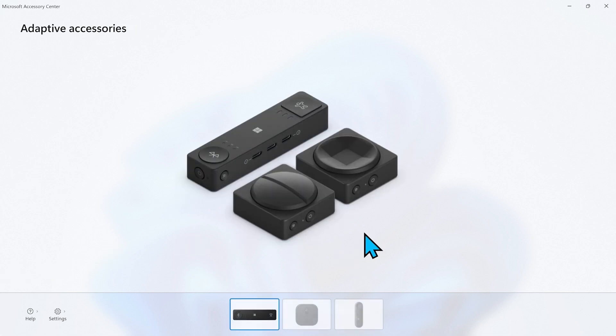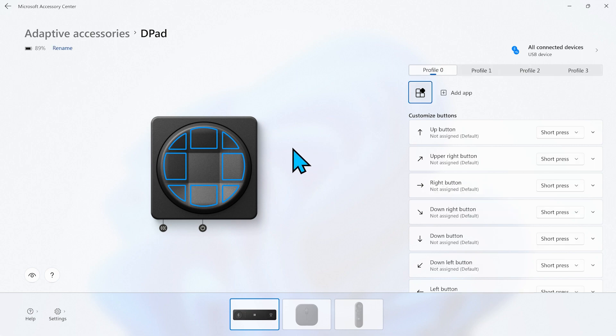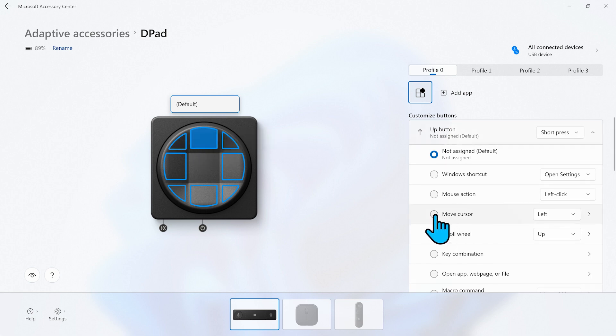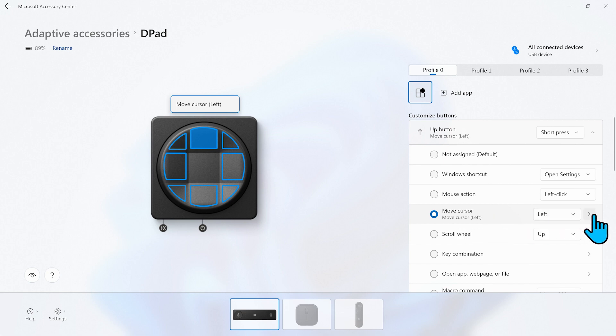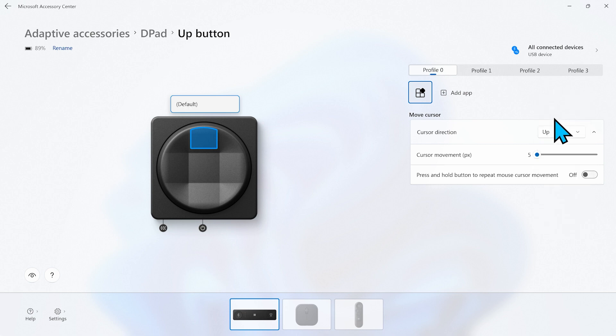Now we're going to configure the d-pad button first and use it to control the cursor movement. We click on the d-pad button and then on the up button. We choose the move cursor option from the drop down menu and set it to up for the cursor direction. This means that when we press the up button on our d-pad the mouse cursor will move up on the screen. We also want to increase the cursor movement to 15 so that the cursor moves faster, and we also want to enable the press and hold option so that we can keep moving the cursor as long as that d-pad up button is pressed.